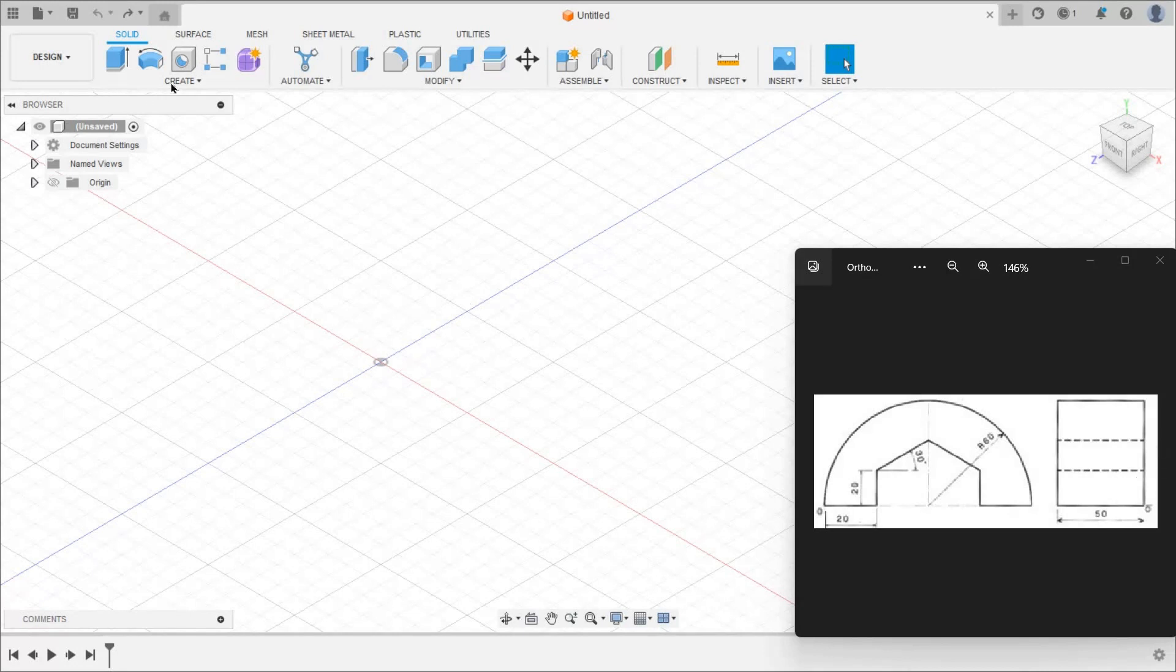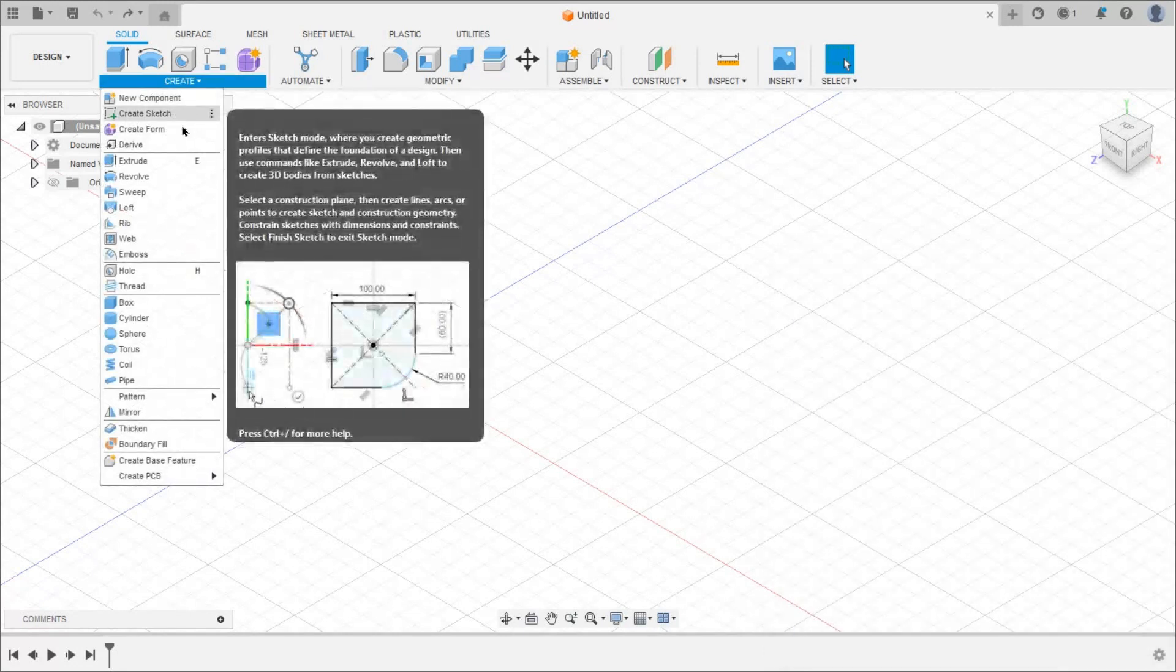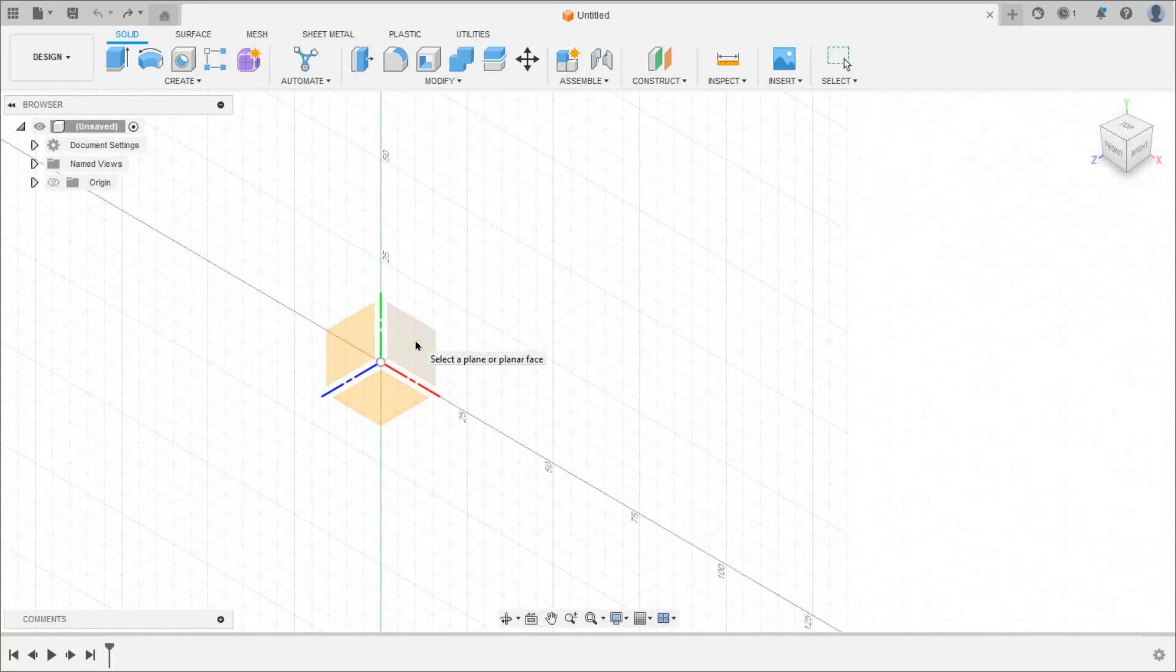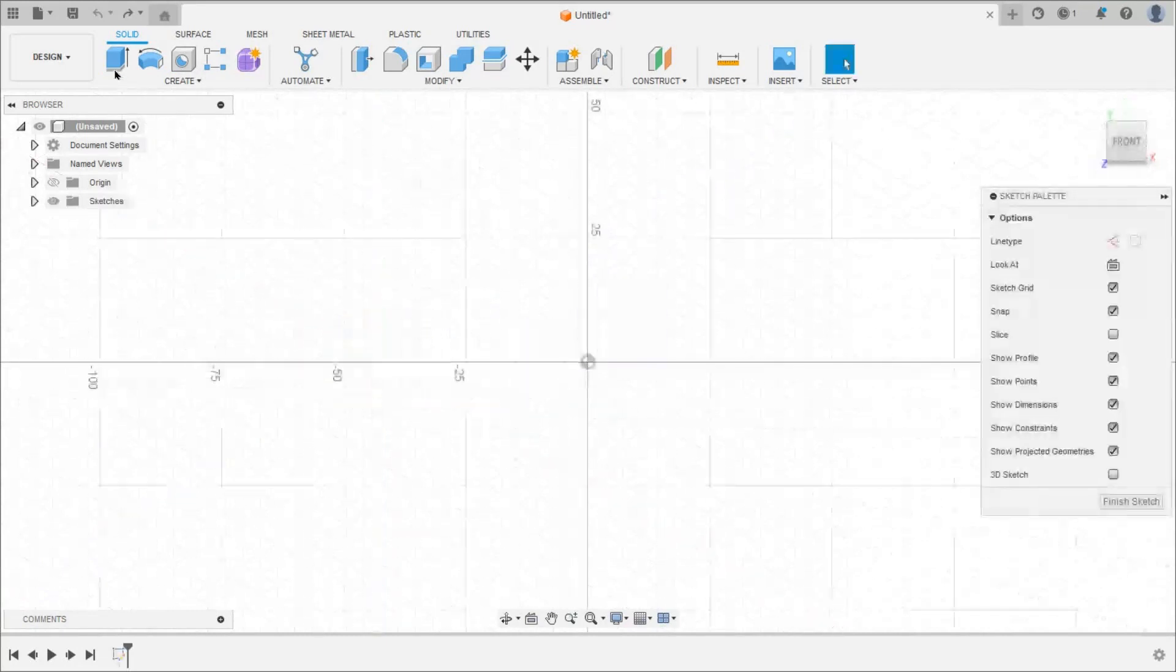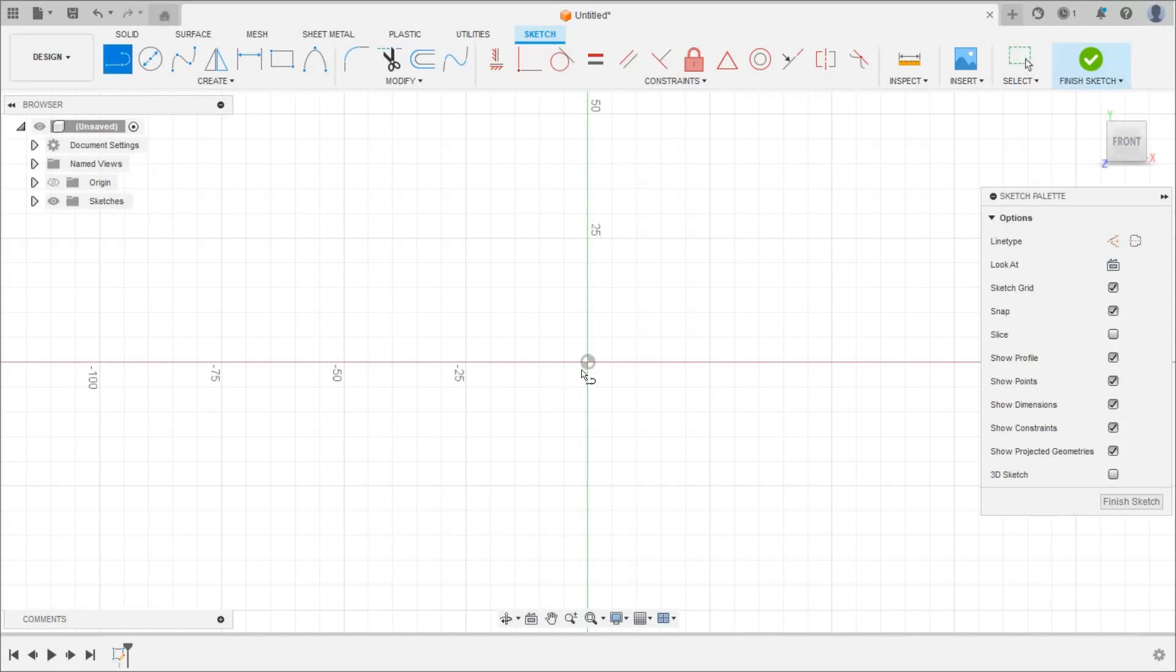So click on create and select create sketch command, then select this vertical plane to draw the 2D sketch. Take line command and draw the profile.